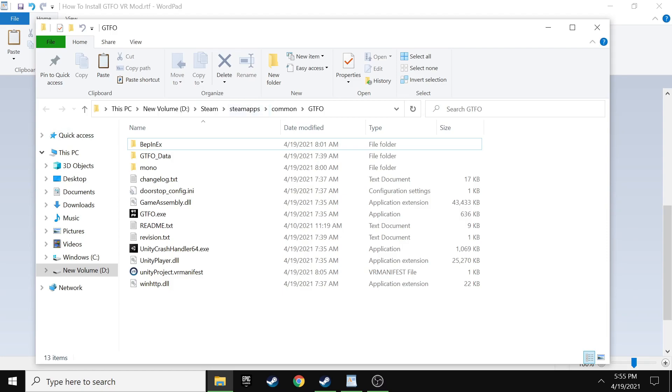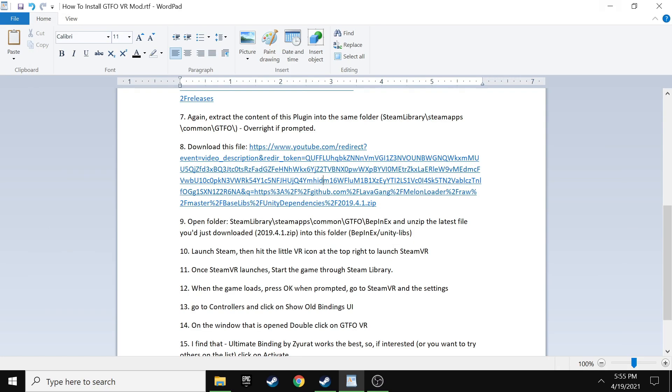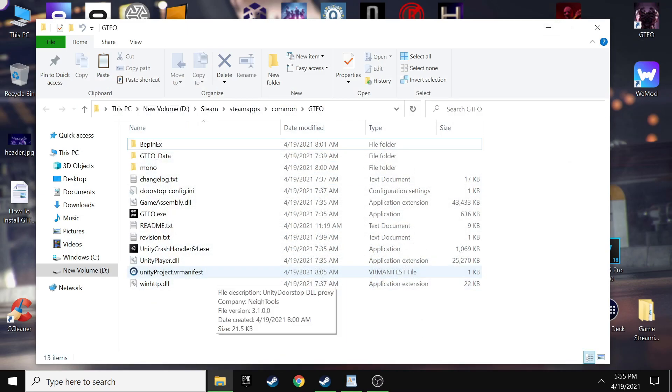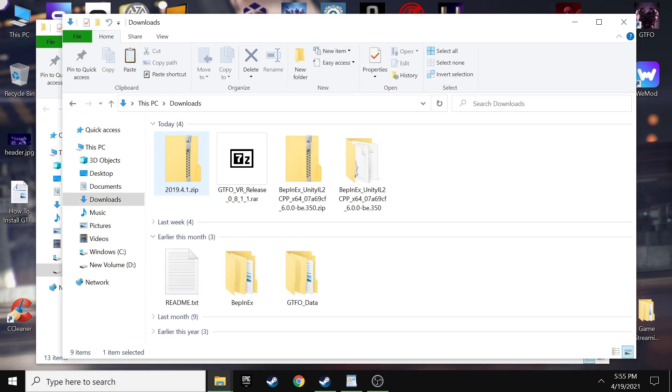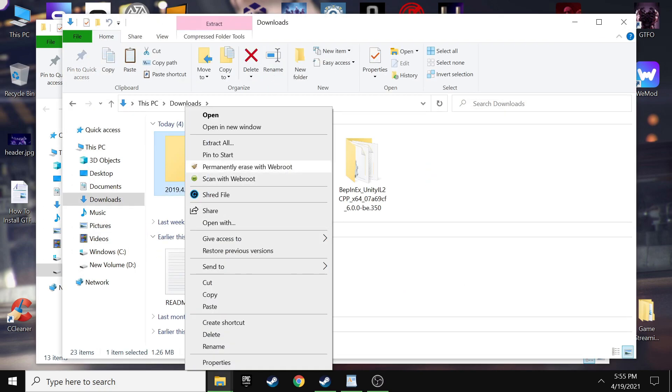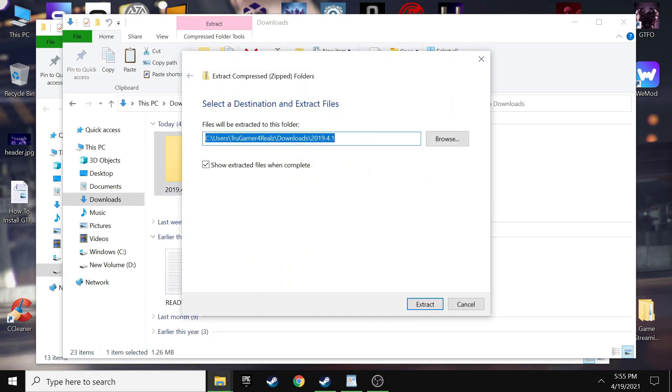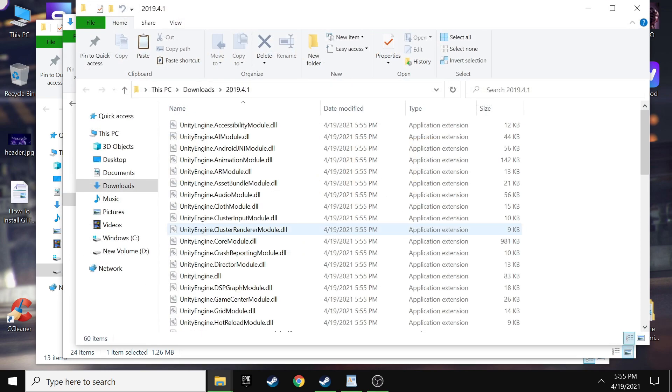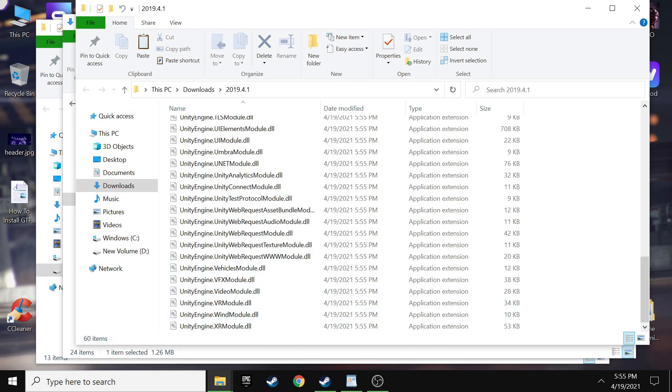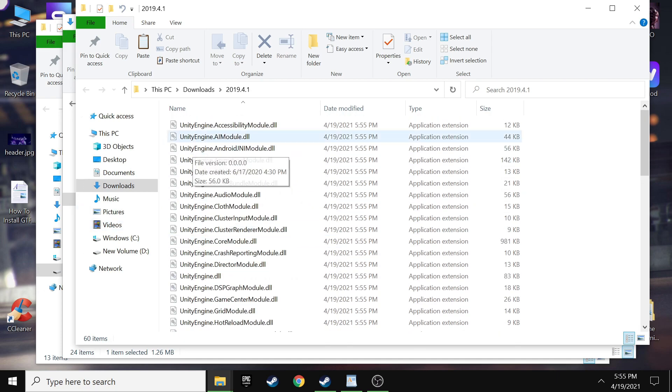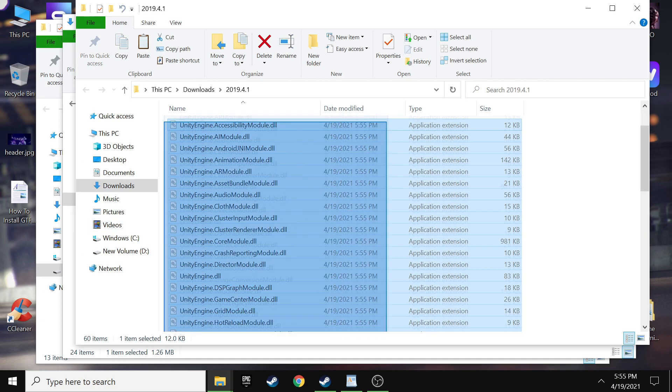And you are good to go with that part. Next you want to go ahead and you want to download the very last file. This file is basically just some more things to drop into a folder. But this time you want to drop it into a different section. So this time in your downloads, it's going to be a, this actual version of it is a 2019.4.1 file.